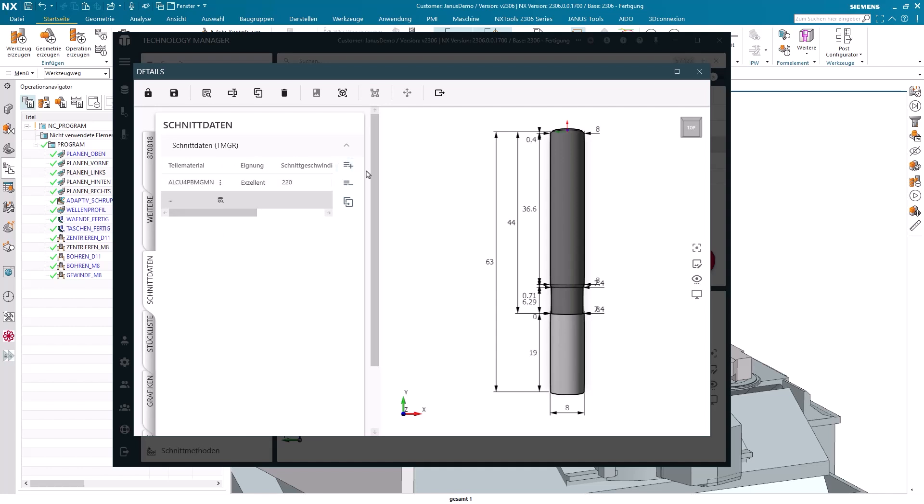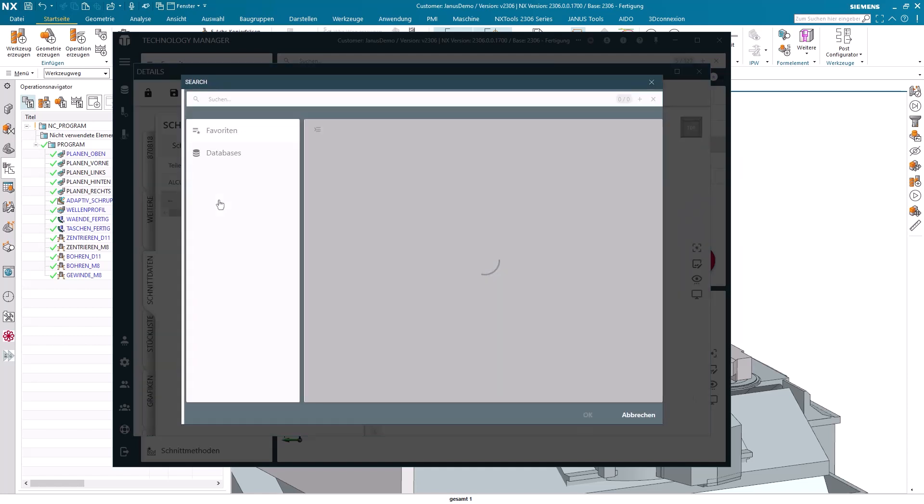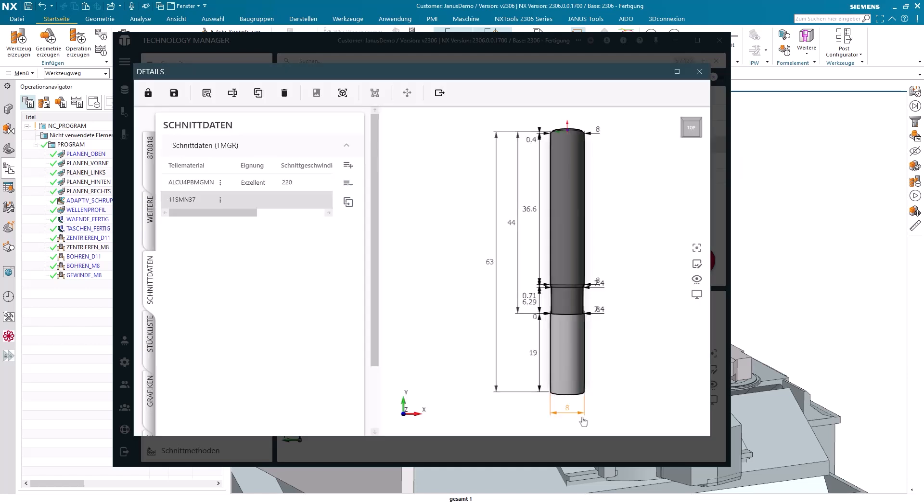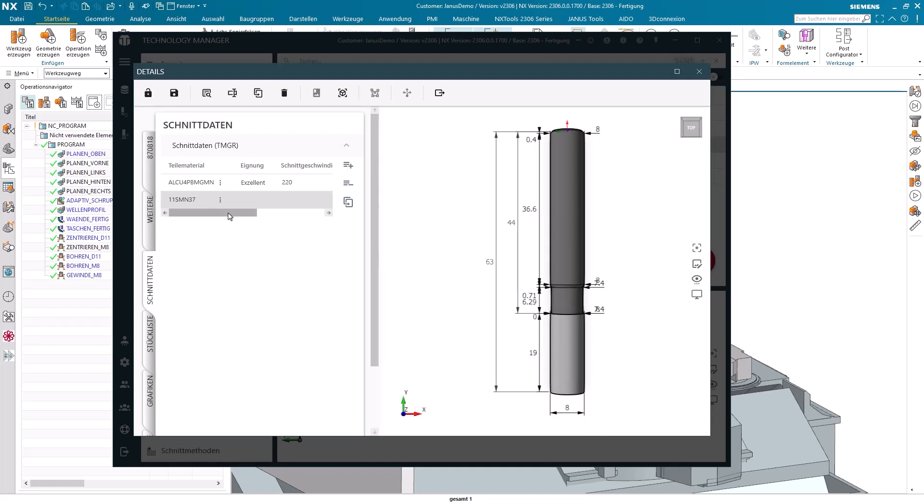First, I click here on plus and say, I'm looking for a certain part material. The chosen part material should be free cutting steel for example. Now, set a surface speed of 120m and a feed per tooth of around 1.2 tenths.